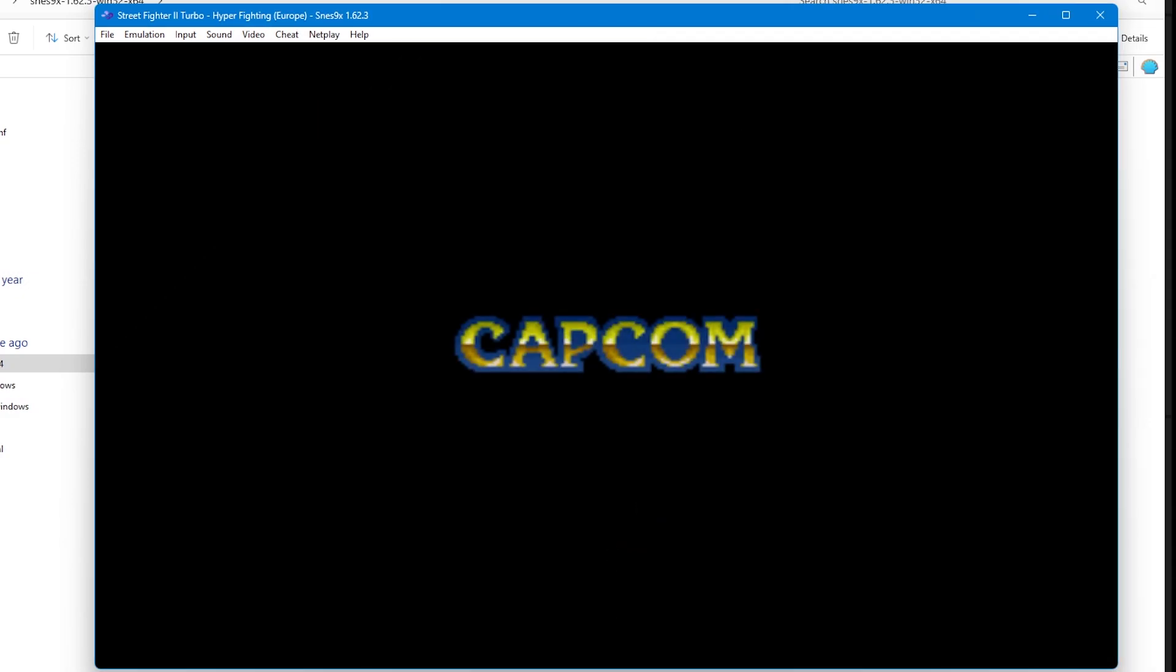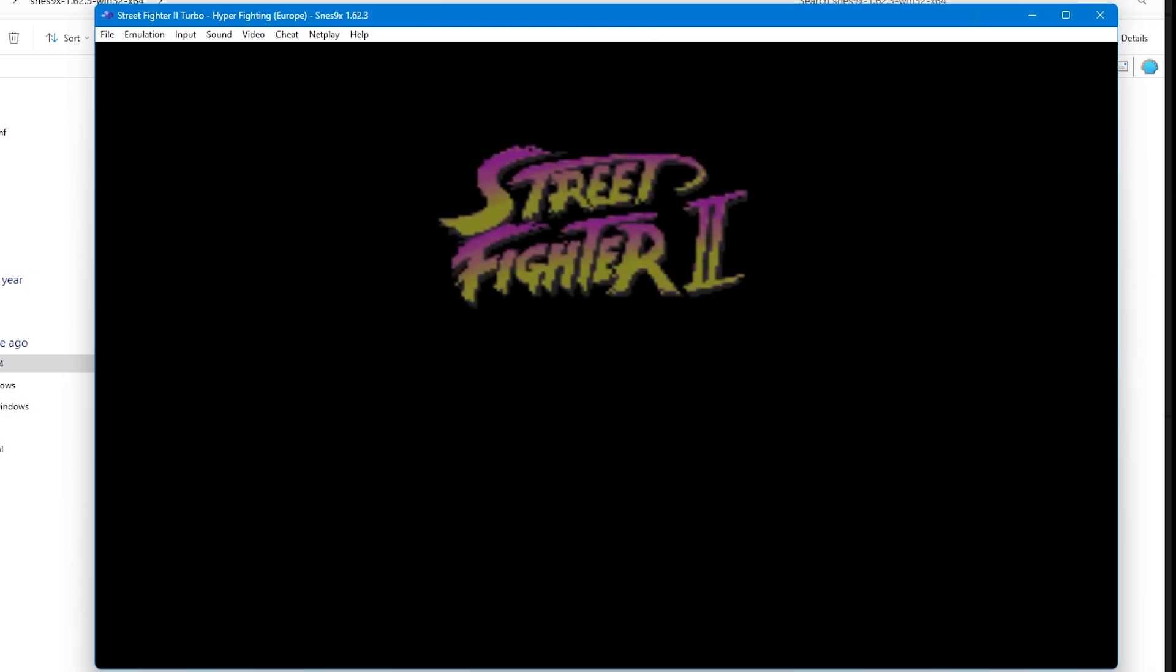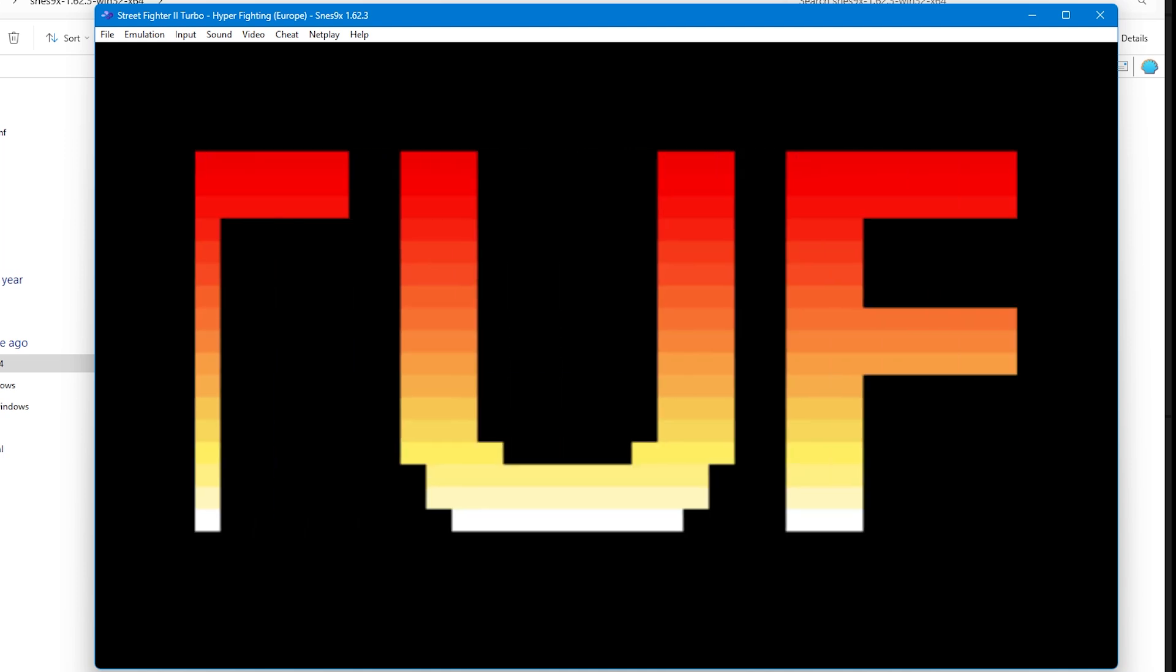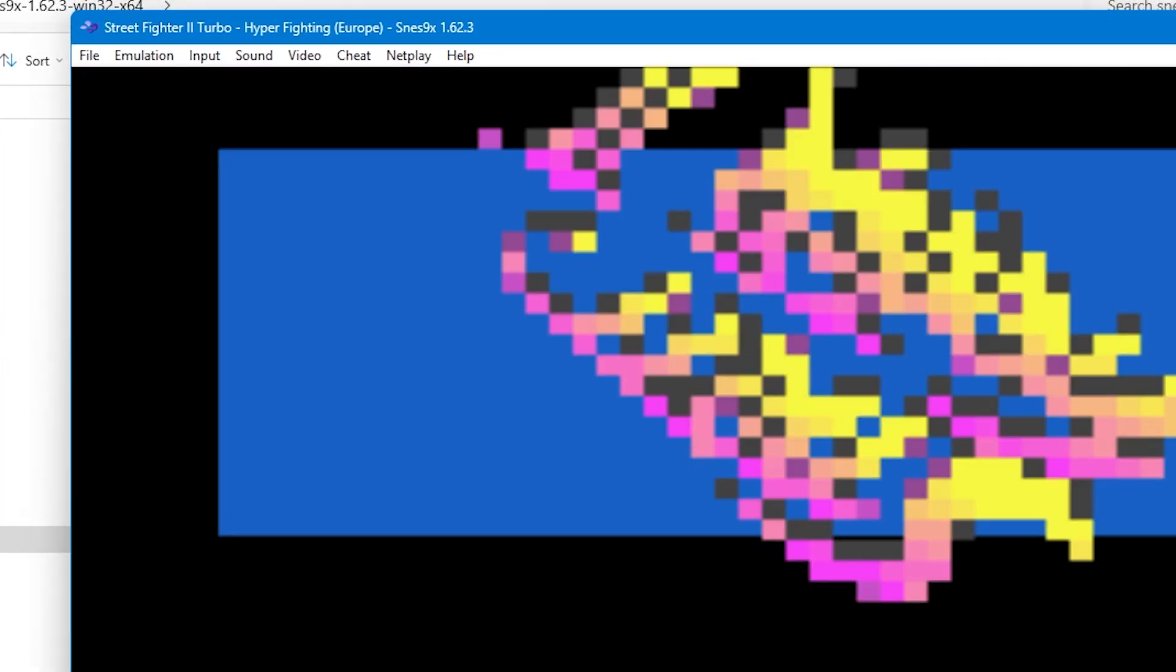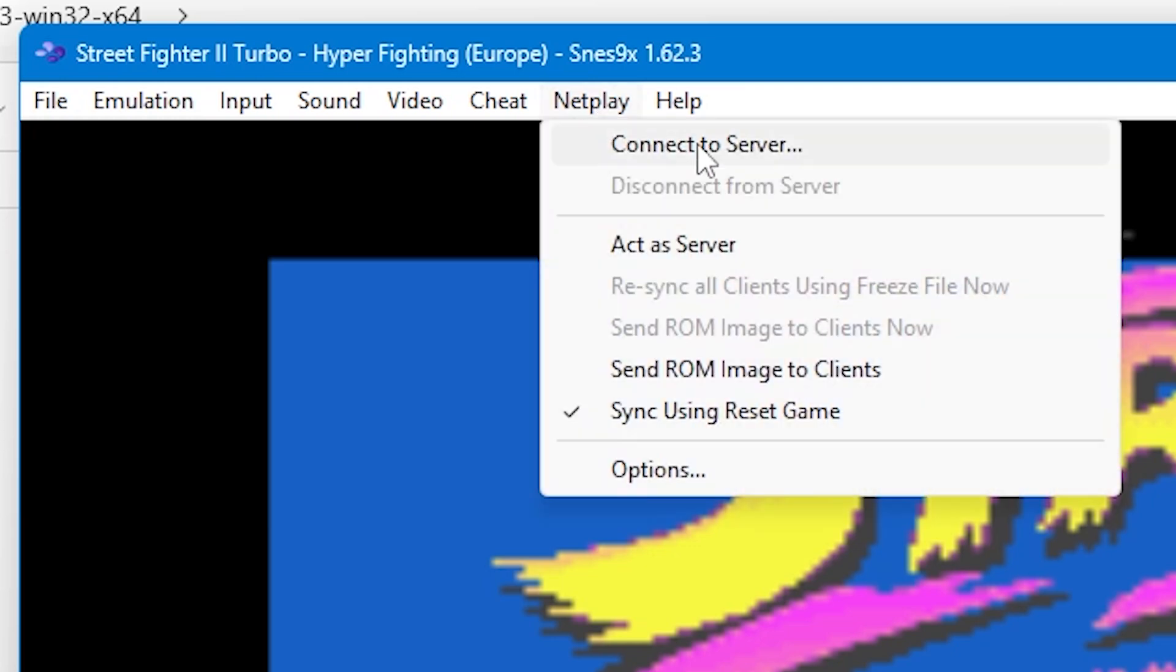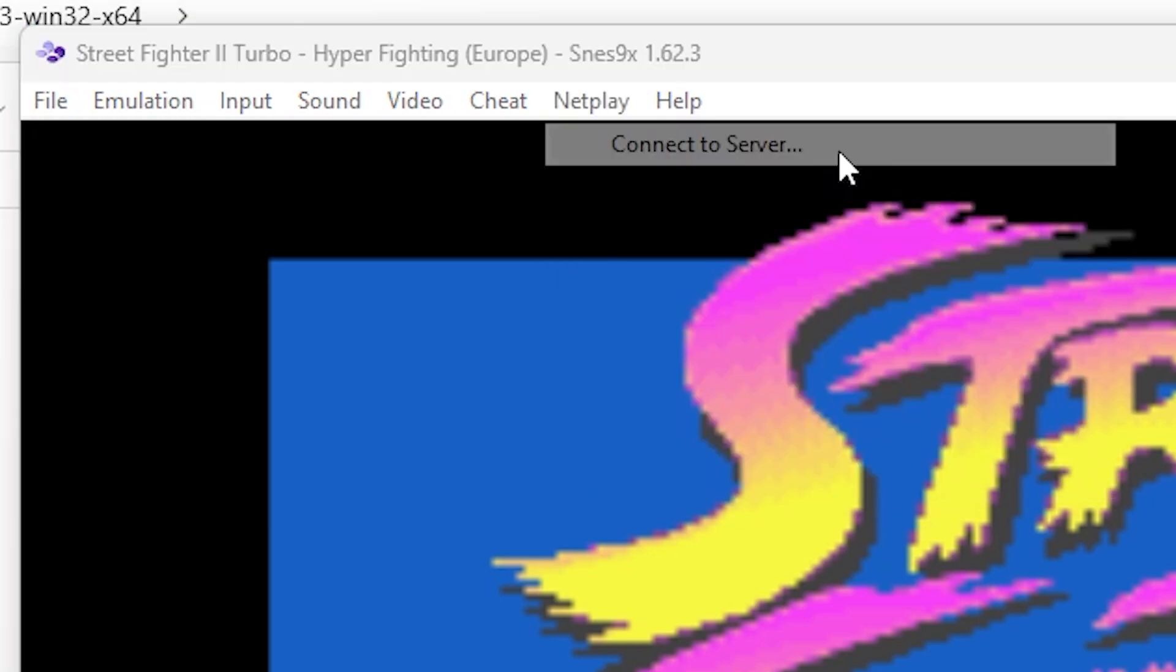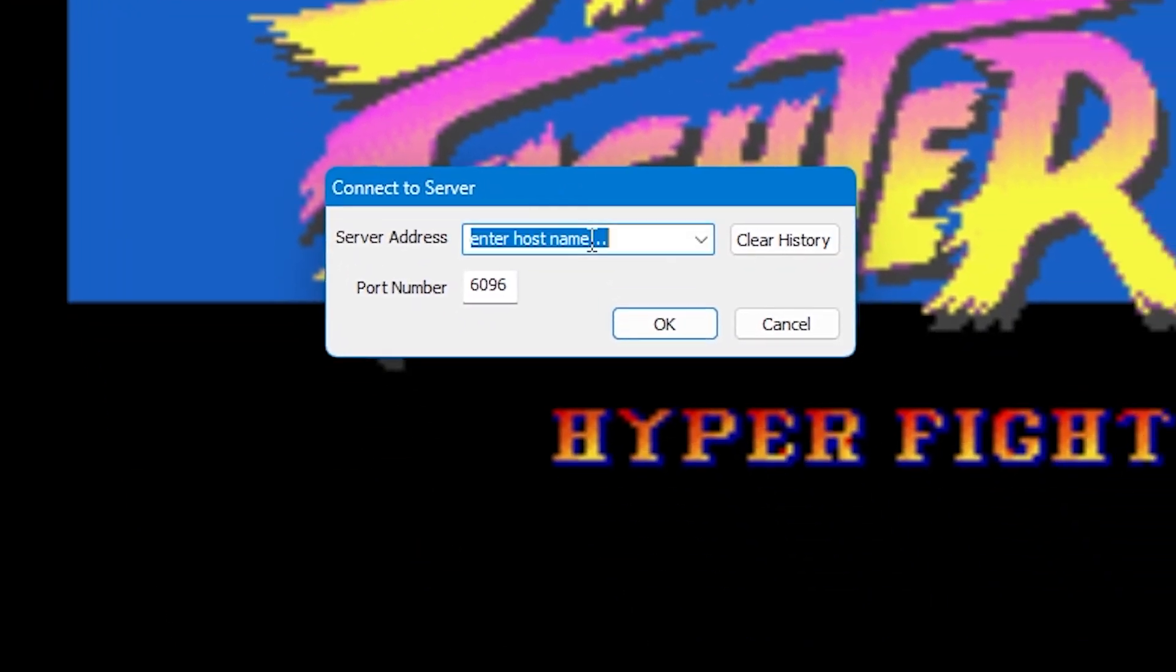Let's say you're not hosting but you want to connect to someone else. Start up SNES 9X and load up the same game as your friend. Then go up to netplay and select connect to a server. In the server address box, type in the host information that they've given you.